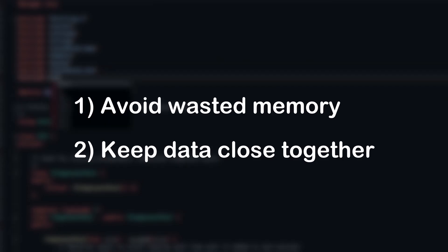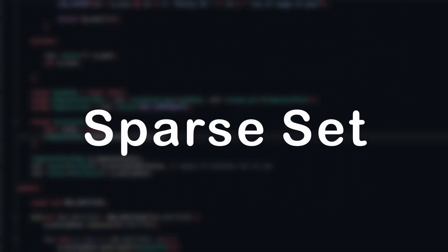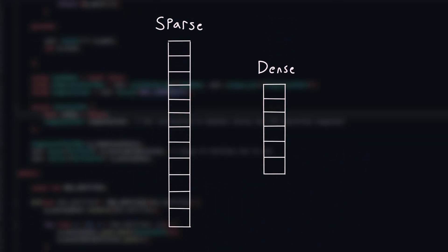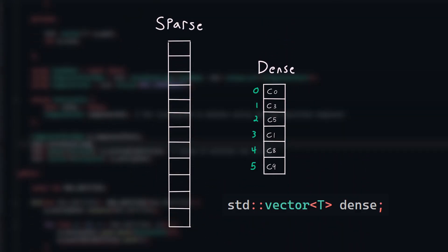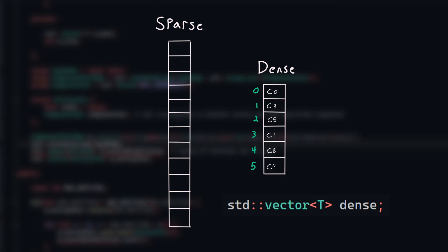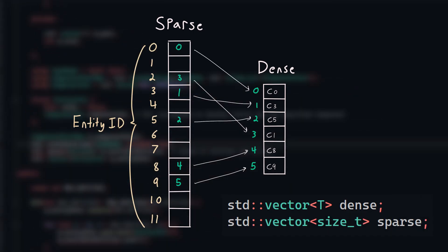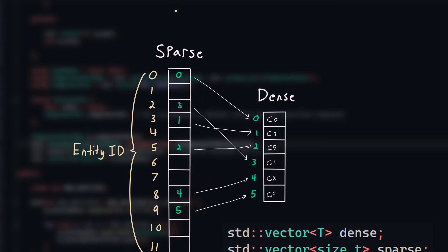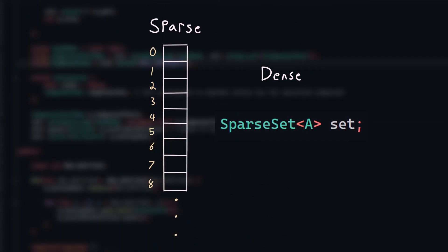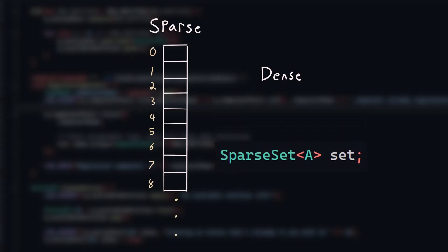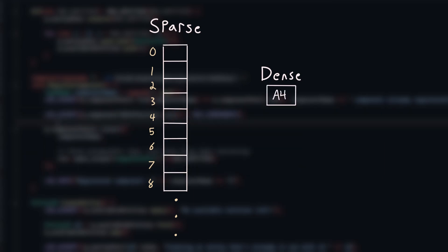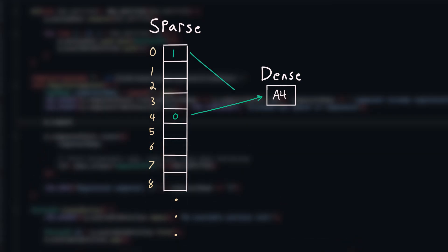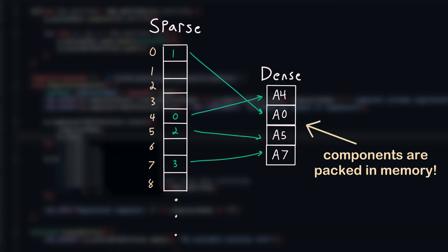There's actually a data structure we can use to solve both of these problems at once, called the sparse set. The sparse set splits one list into two halves, a sparse list and a dense list. The dense list is what contains the actual component data, and the sparse list is what maps an entity ID to its corresponding dense list index. To illustrate how it works, I'm going to run through some operations on a sparse set that holds component A. If entity ID 4 wants component A, we simply add a new component into the dense list, and we map entity 4 in the sparse list to its associated dense list index. The same process happens for other entities that want this component, and so far so good. Everything is tightly packed, no matter the entity ID.